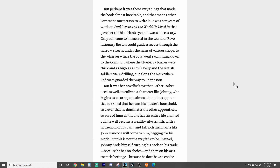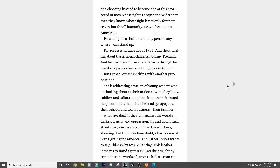But it was her novelist's eye that Esther Forbes used as well, to enliven a character like Johnny, who begins as an arrogant, almost obnoxious apprentice — so skilled that he runs his master's household, so clever that he dominates the other apprentices, so sure of himself that he has his entire life planned out. He will become a wealthy silversmith with a household of his own, and fat, rich merchants like John Hancock will come to him begging for his work. But this is not the way it is to be. Instead, Johnny finds himself turning his back on his trade because he has no choice, and then on his aristocratic heritage because he does have a choice, choosing instead to become one of this new breed of men whose fight is deeper and wider than even they know — whose fight is not only for themselves but for all humanity. He will become an American. He will fight so that a man, any person, anywhere, can stand up.